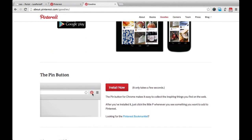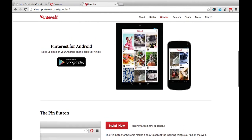The easiest way is to install the Pinterest button directly to your toolbar. So anytime you're on the internet, all you have to do is click on the Pinterest button in your toolbar and you can select whatever image or video from that website you want to add to your Pinterest board. I highly recommend using that.